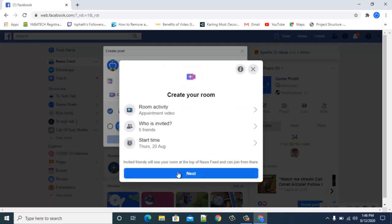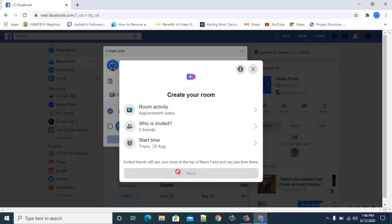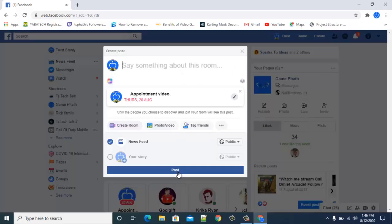After you've saved it, all you need to do is click Next. It will go through successfully and you can see it has been set.